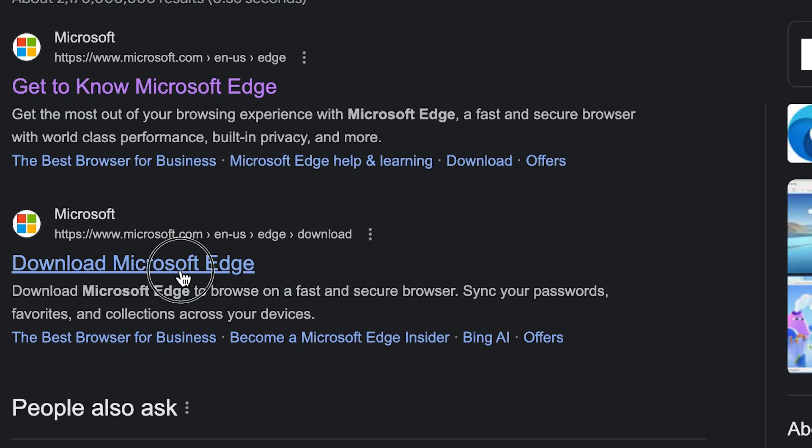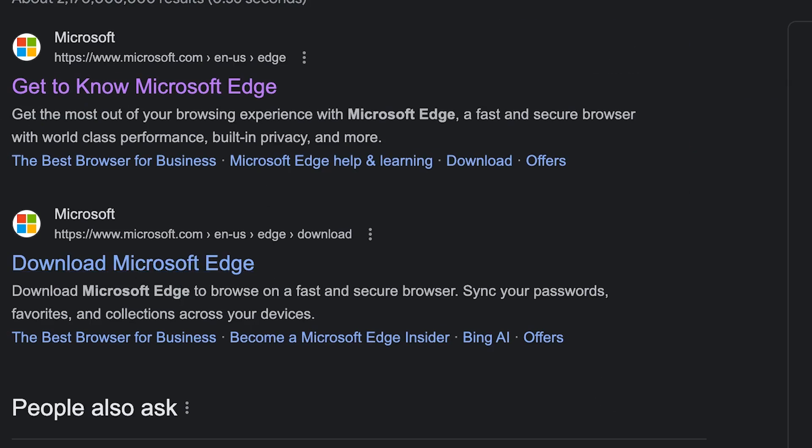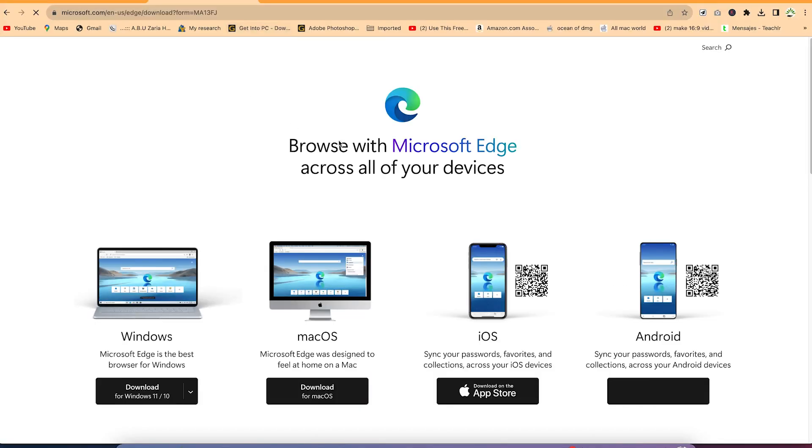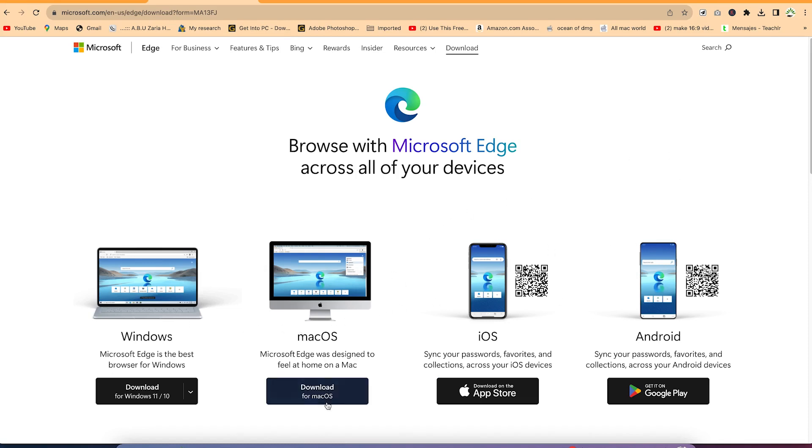You can see download Microsoft Edge. Once you click on it, it's going to bring you over here. You can choose between the various operating systems that you have. You can even have it for iOS and Android. Go ahead and download.